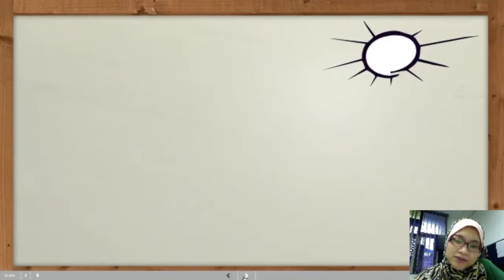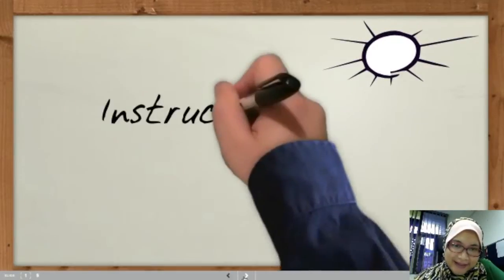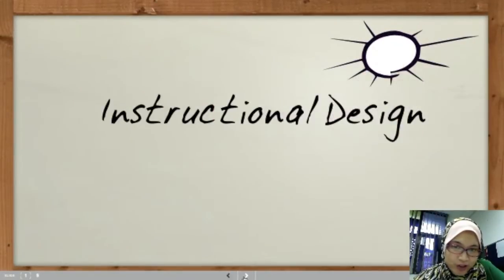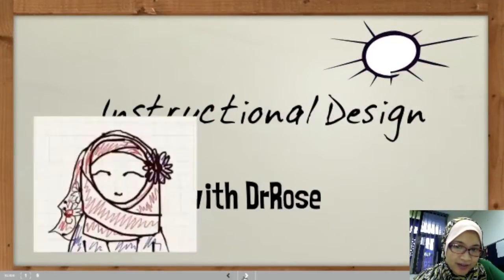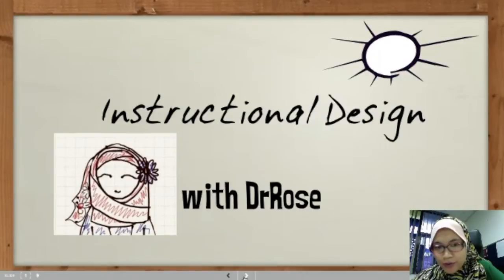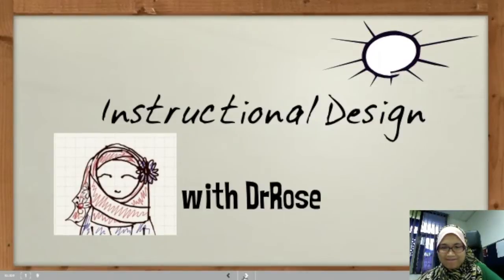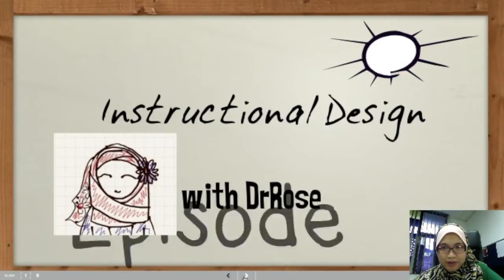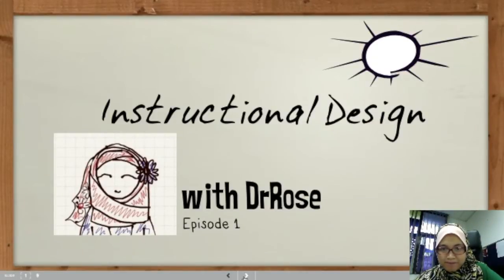Hello, this is Instructional Design with Dr. Rose, Episode 1.